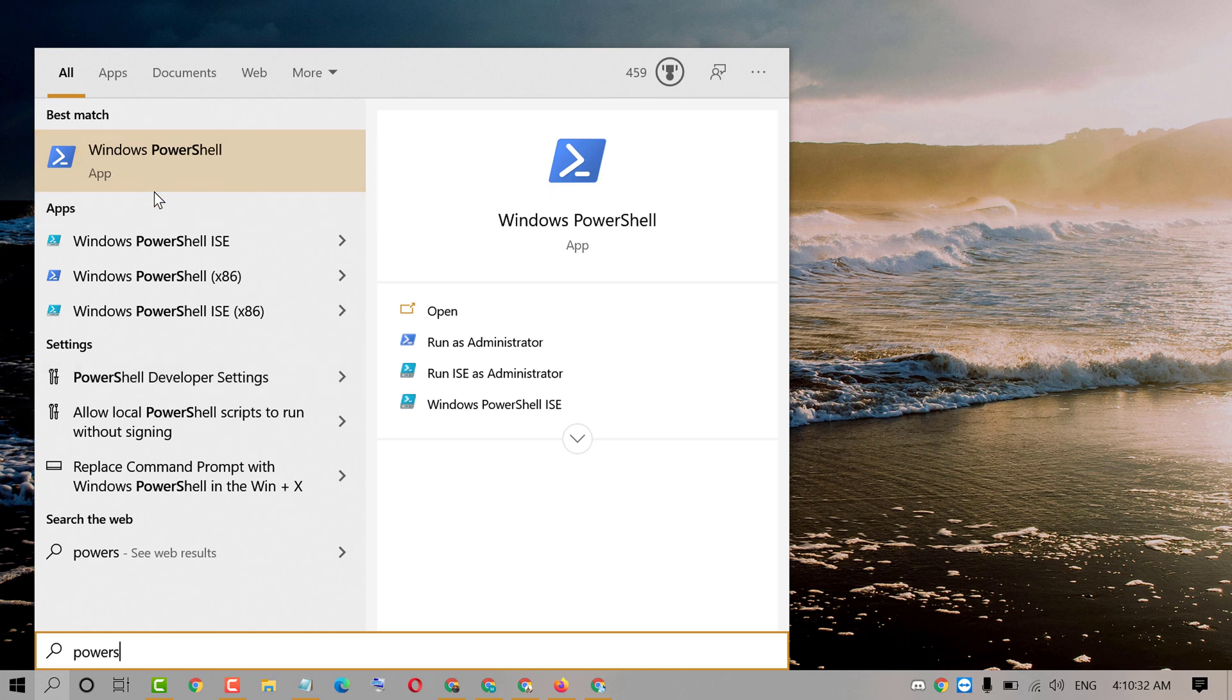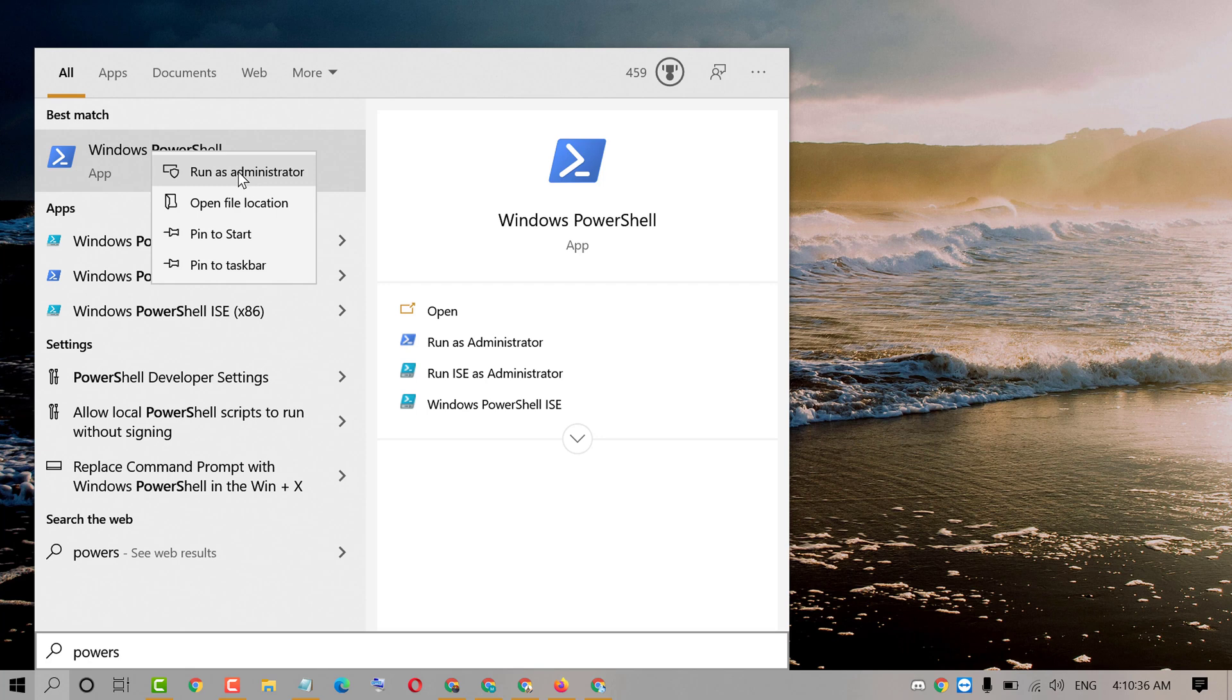Now right click on Windows PowerShell. Click on run as administrator.